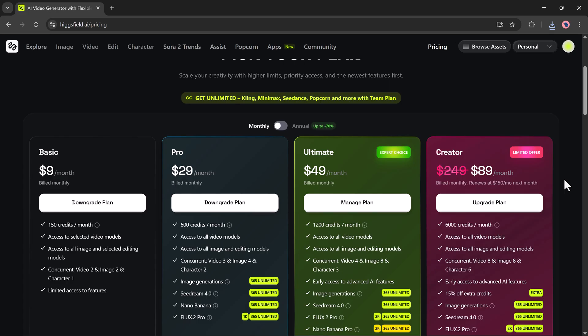Lastly, the Creator plan is a premium offer at $99 per month, discounted from $249. It gives massive 6,000 credits, access to all models, early access features, 15% off extra credits, and unlimited 4K Nano Banana Pro generations.